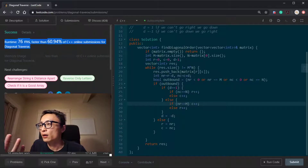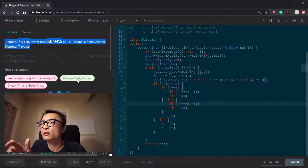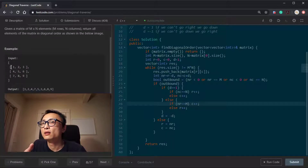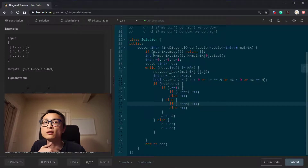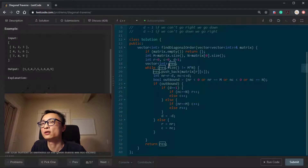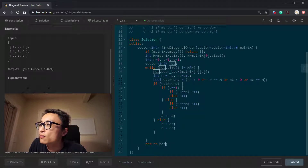The time complexity is O(m × n) — the number of elements we visit — since we visit every cell exactly once. The space complexity is constant, other than the result vector which is obviously O(m × n). That's it for today.